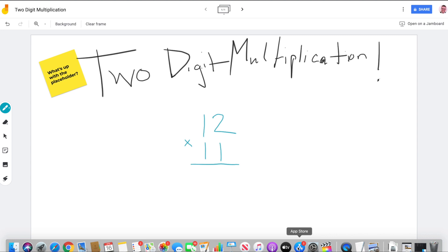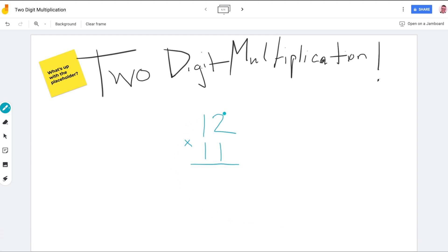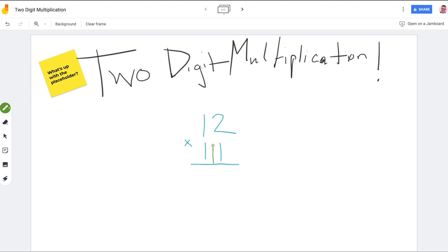Today Peyton and I are looking at two-digit multiplication using a pretty cool tool from Google called Jamboard. The big idea we want to look at is: what's up with that placeholder? I'm going to show Peyton something called the turtle method. We're doing 12 times 11, and I'm going to take this two-digit multiplication problem and turn it into a turtle.